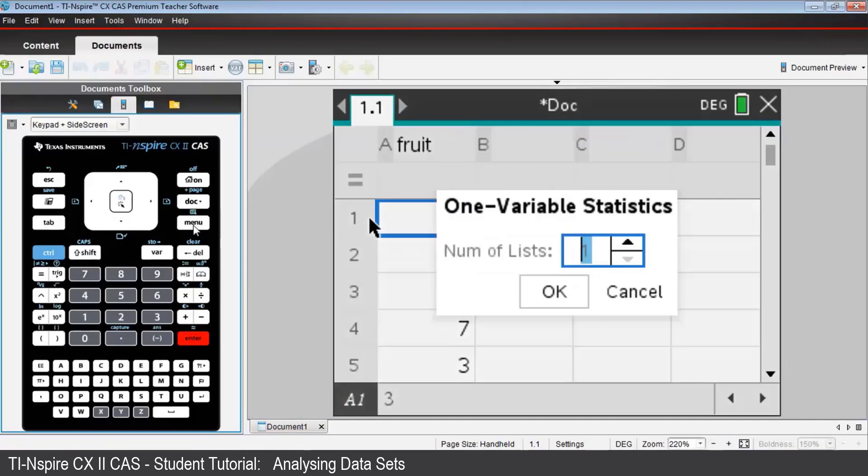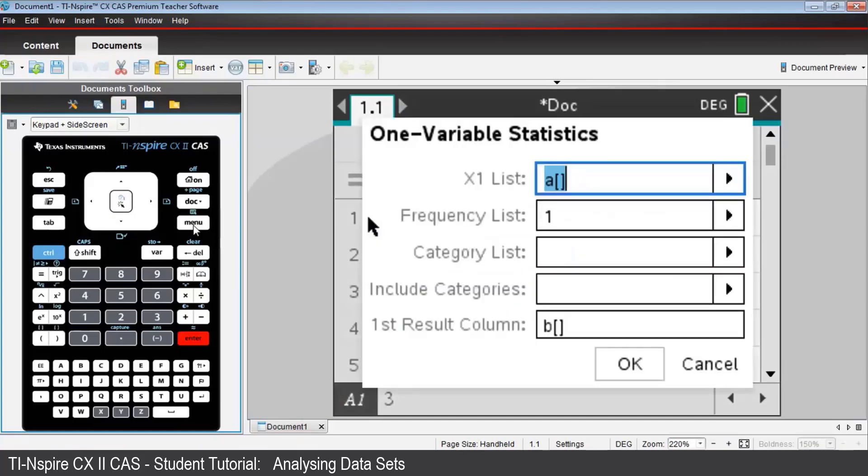Tab down to OK to confirm that you're looking at one list only and press Enter, where the entry for X1 list shows that you'll be using the values in column A.